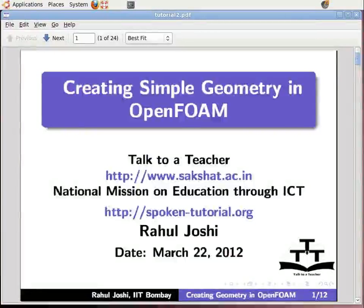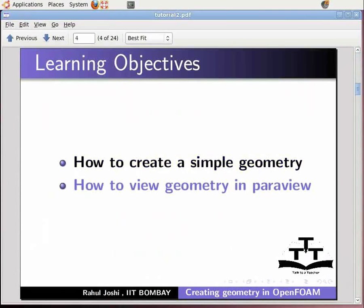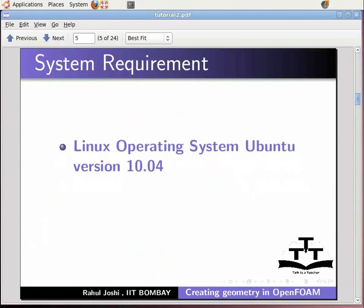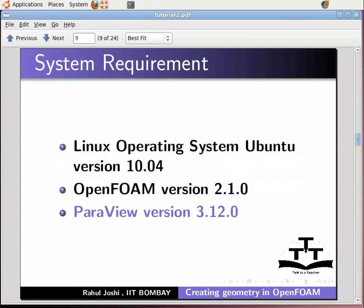Hello and welcome to the Spoken Tutorial on creating a simple geometry in OpenFOAM. In this tutorial, I will show you how to create a simple geometry and how to view the geometry in ParaView. To record this tutorial, I am using Linux operating system Ubuntu version 10.04, OpenFOAM version 2.1.0, and ParaView version 3.12.0.